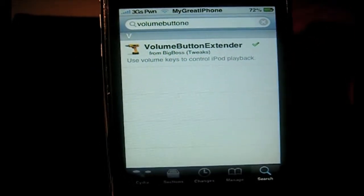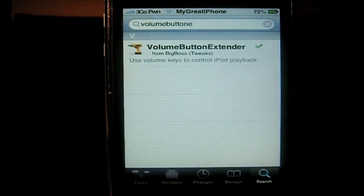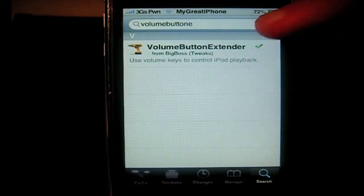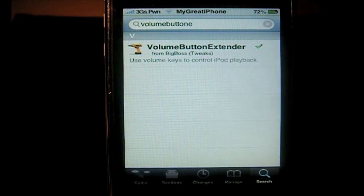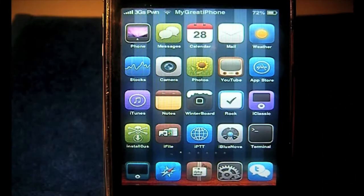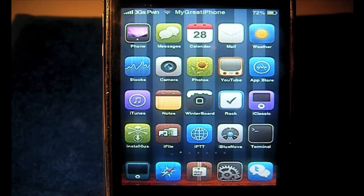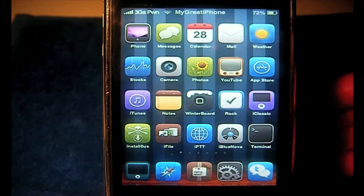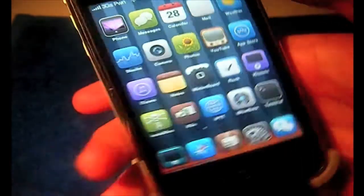You need to go to Cydia and download Volume Button Extender — all one word. Once you've done that it will respring. Once it's resprung, there's no settings and no icon or anything like that — you can just immediately use it.